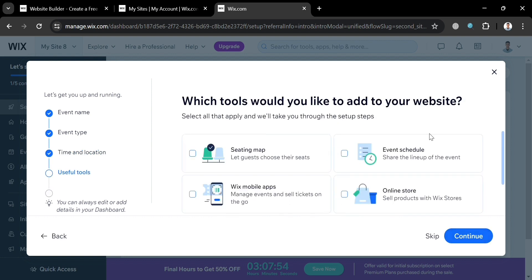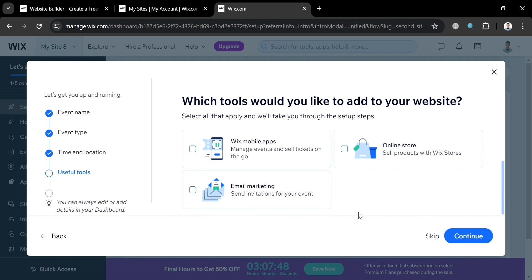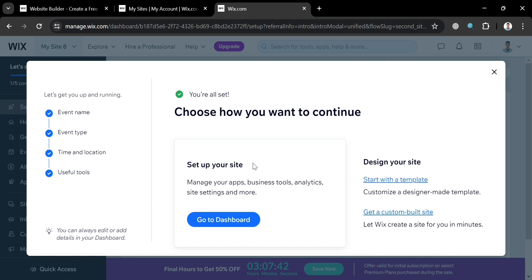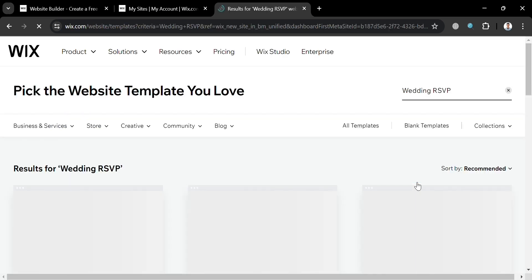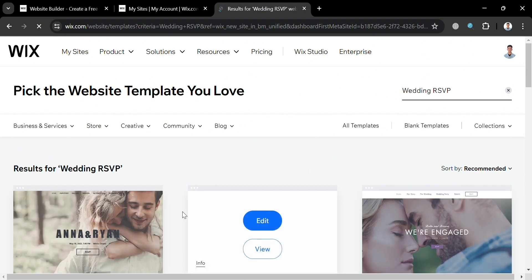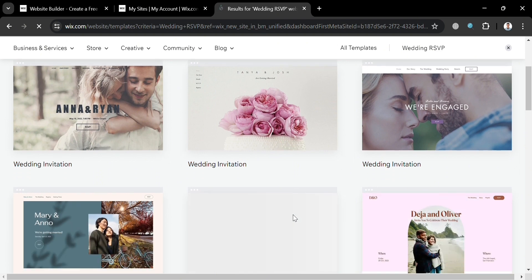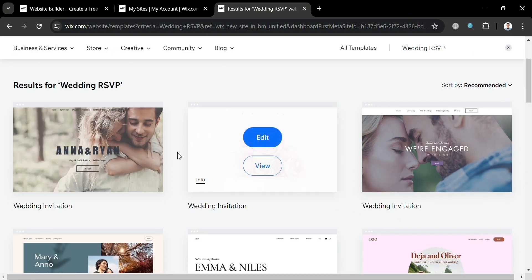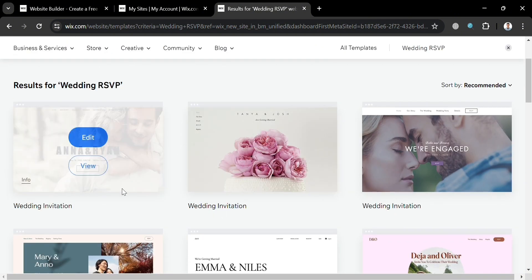Next, choose which tools you would like to add to your website — we have event schedule, email marketing, online store, and many more. After selecting, click the continue button. From here, choose to design your site using a template or get a custom built site. I'm going to choose to start with a template, and upon clicking on it, you will be directed to a page showing a variety of templates for wedding RSVP. Choose any template you want to customize — each has different layouts and designs. I'm going to choose this one and click the edit button to proceed.